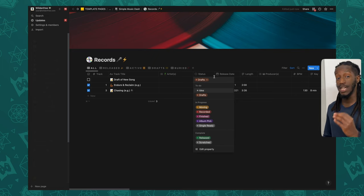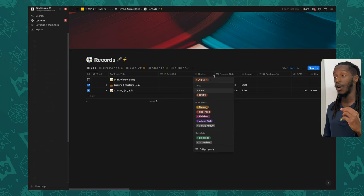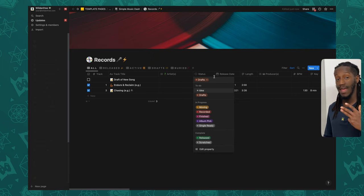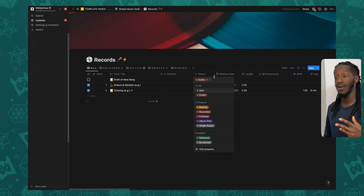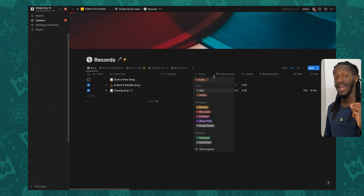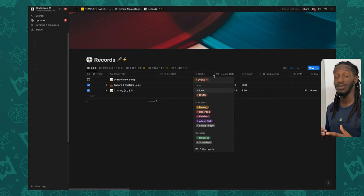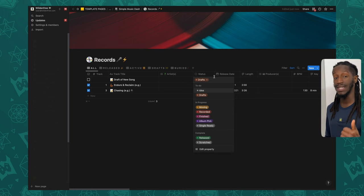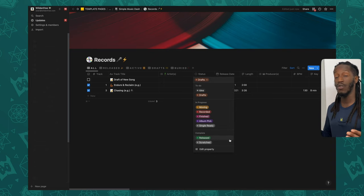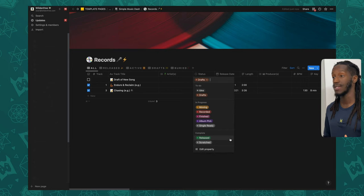Right next to that we have the status property, which you can configure however you like. The statuses I've identified initially are: Ideas, Drafts, Moving (meaning the song has actually been recorded), Finished (meaning post-production is done), Album Pick (selected for the album), Single Ready (a single selected from a body of work), Released, and Scheduled for Release. You're welcome to add or change any of these properties once you're in the workspace.